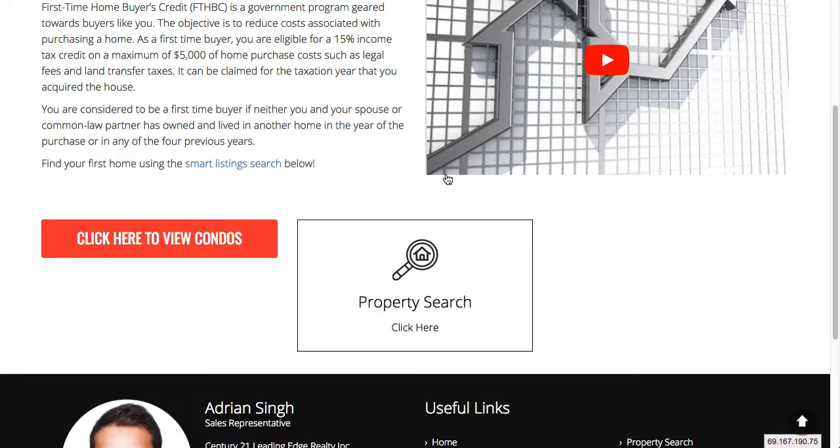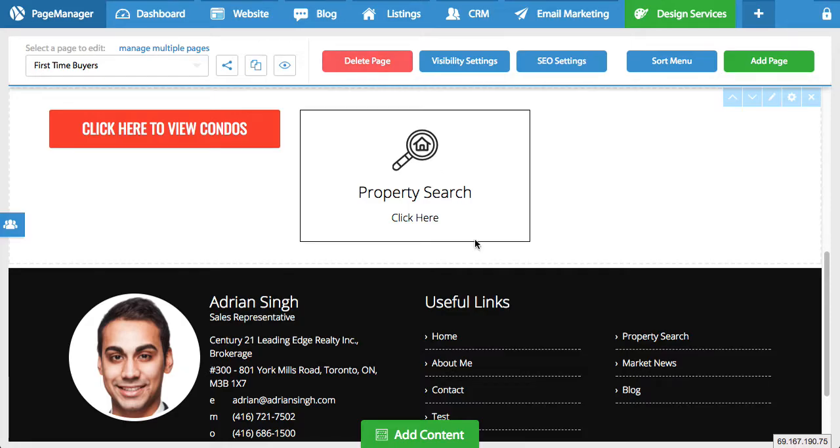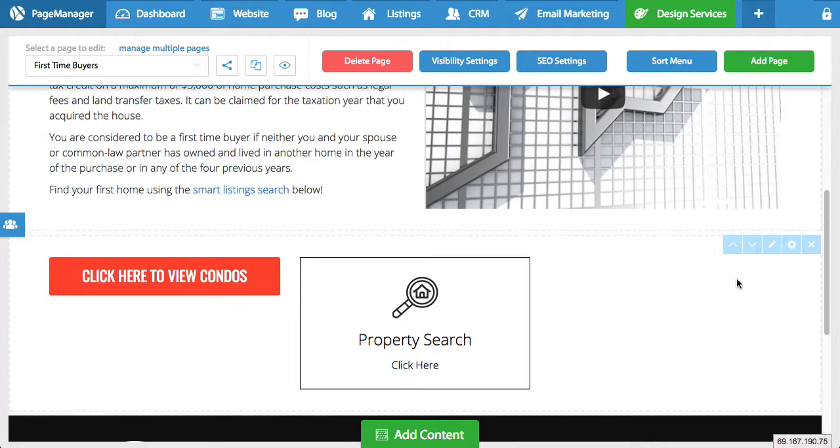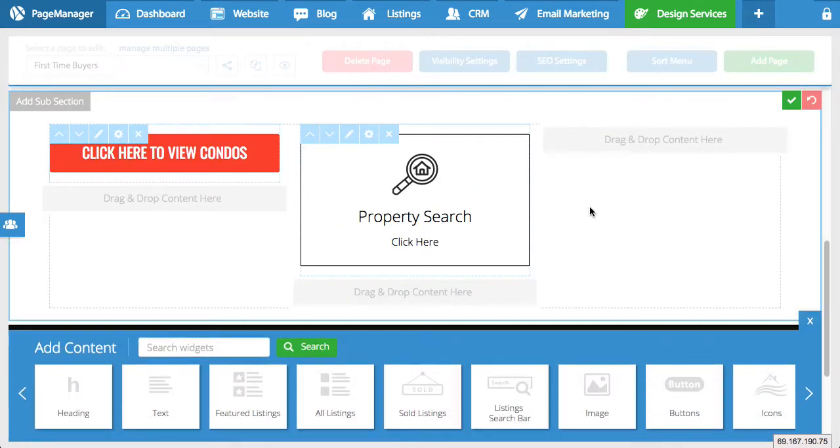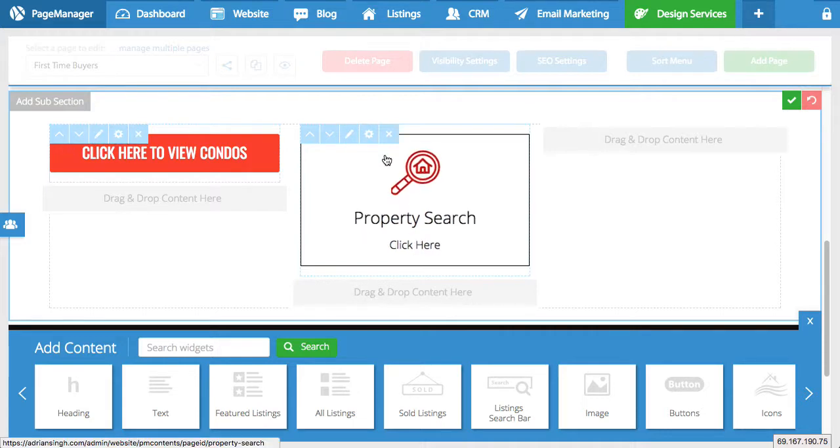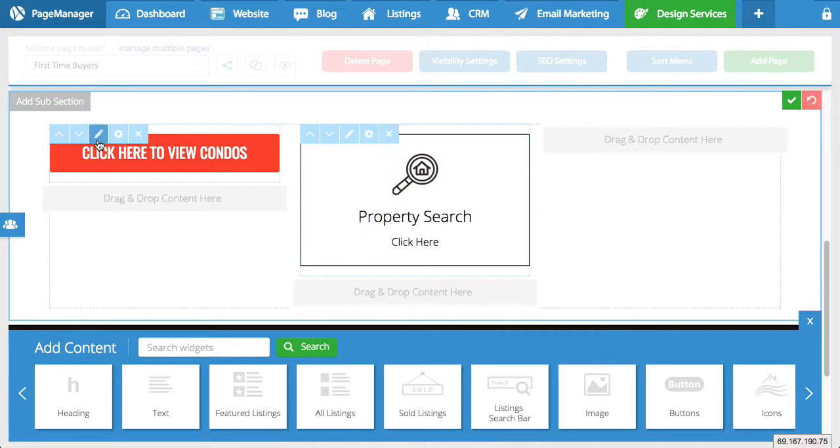Now what if you want to make a change to one of these buttons. No problem. In the page manager. You can always open up a section. By hitting the pencil icon. And right here. You have a pencil. Or edit icon for both buttons.